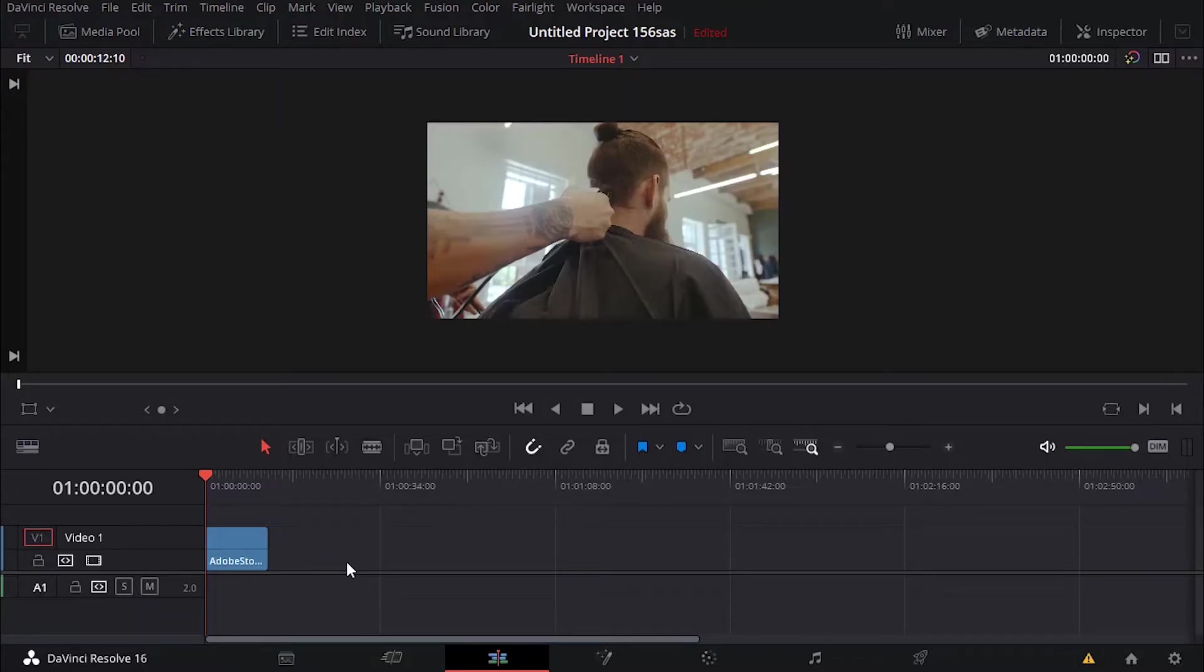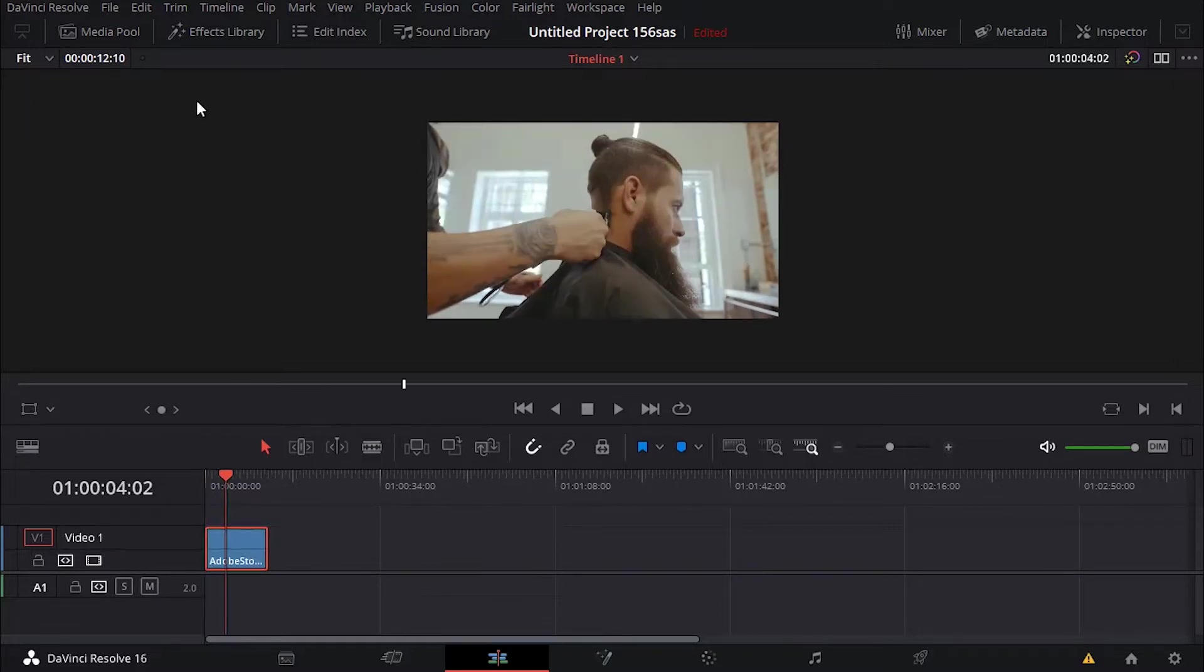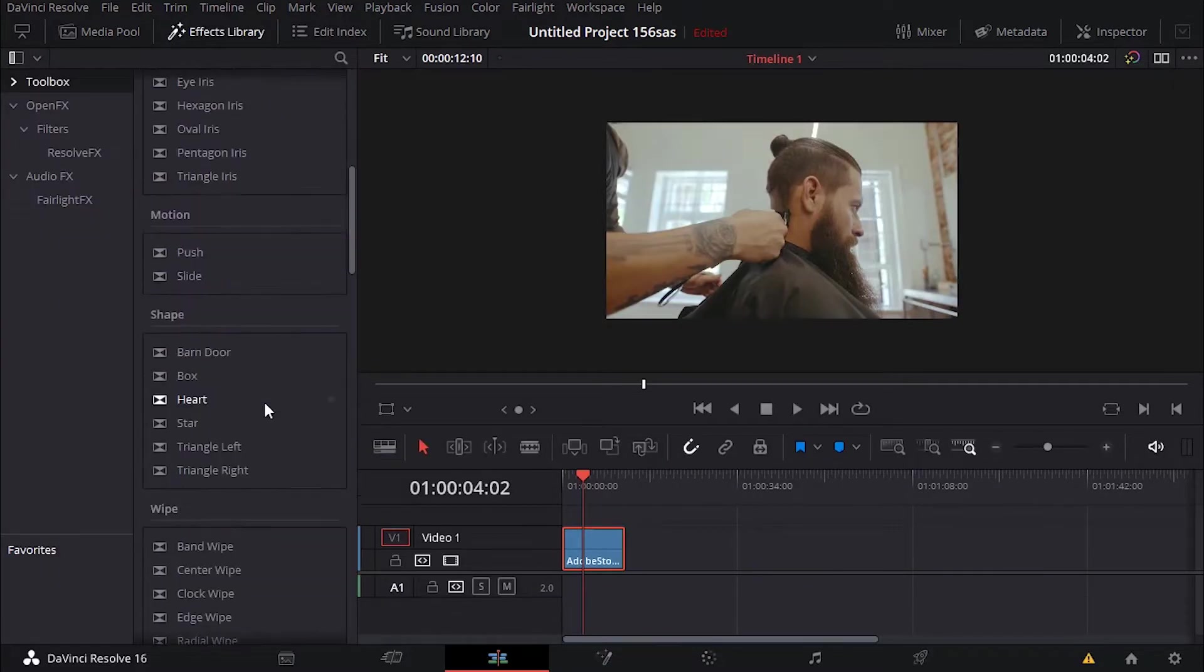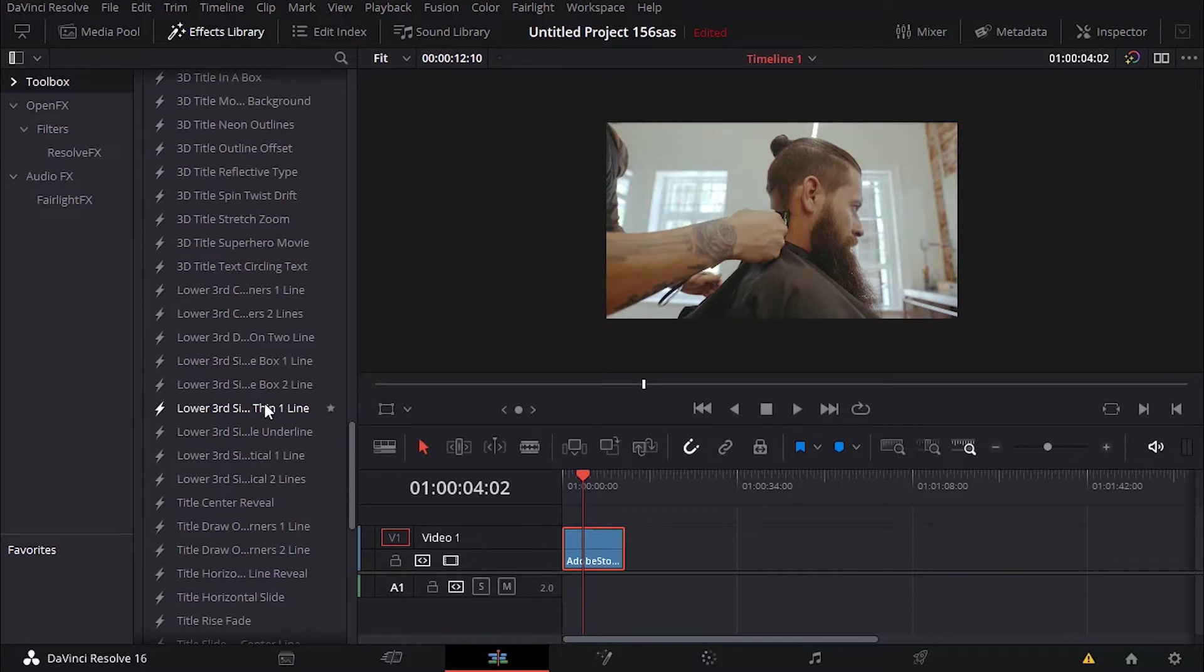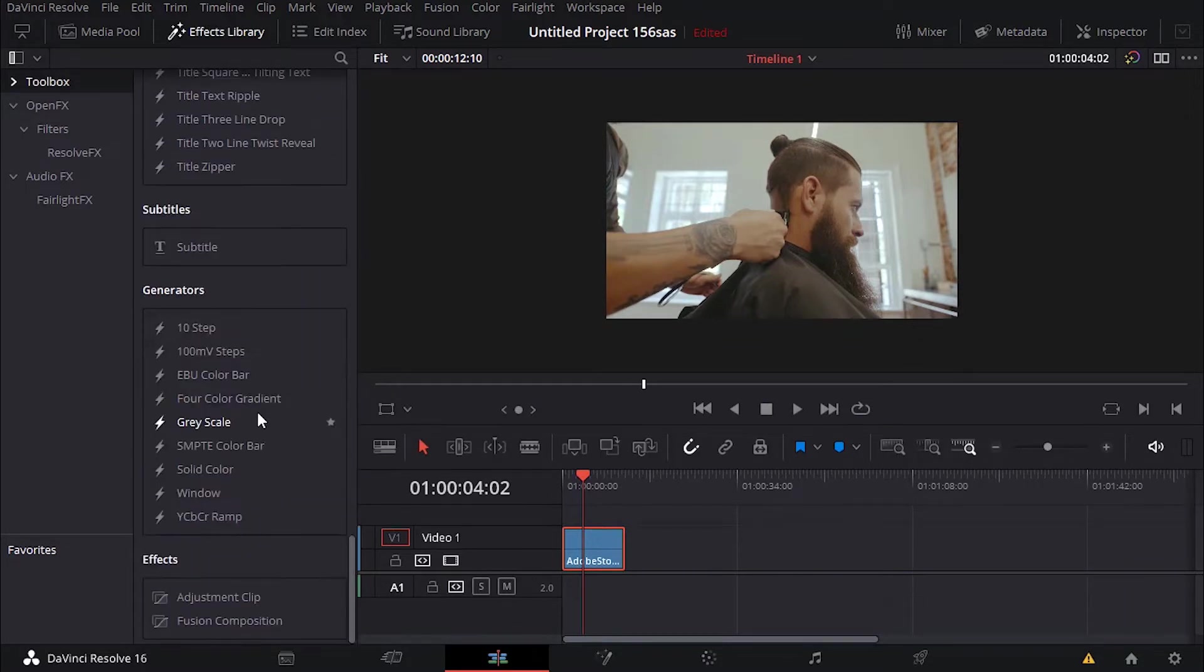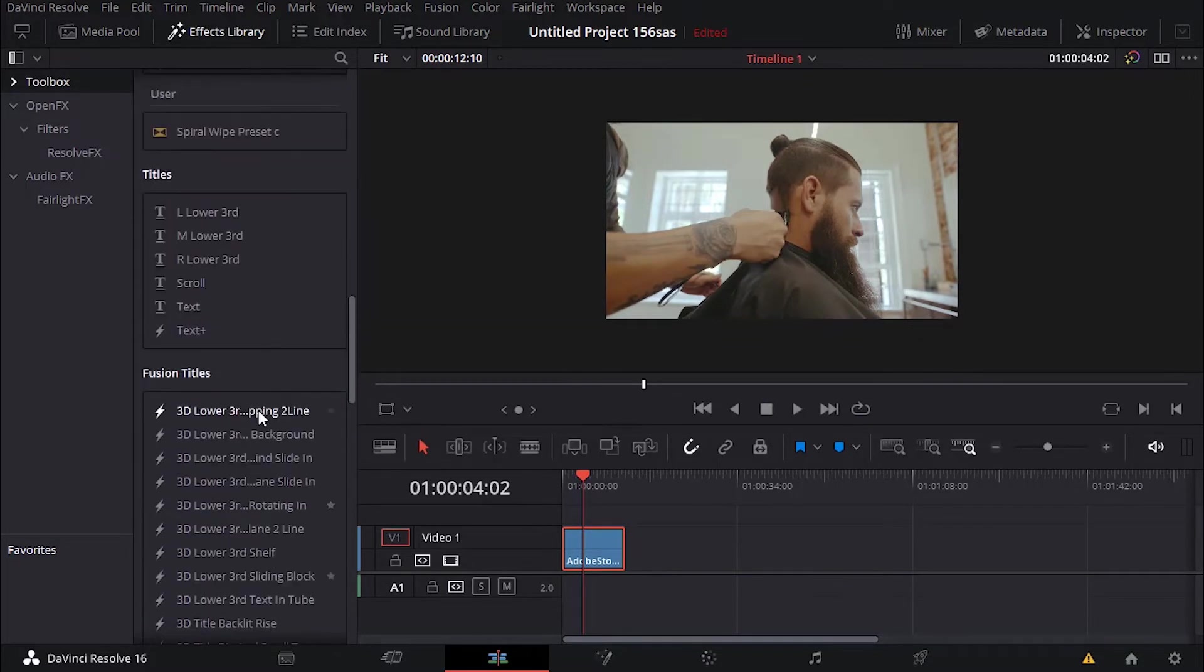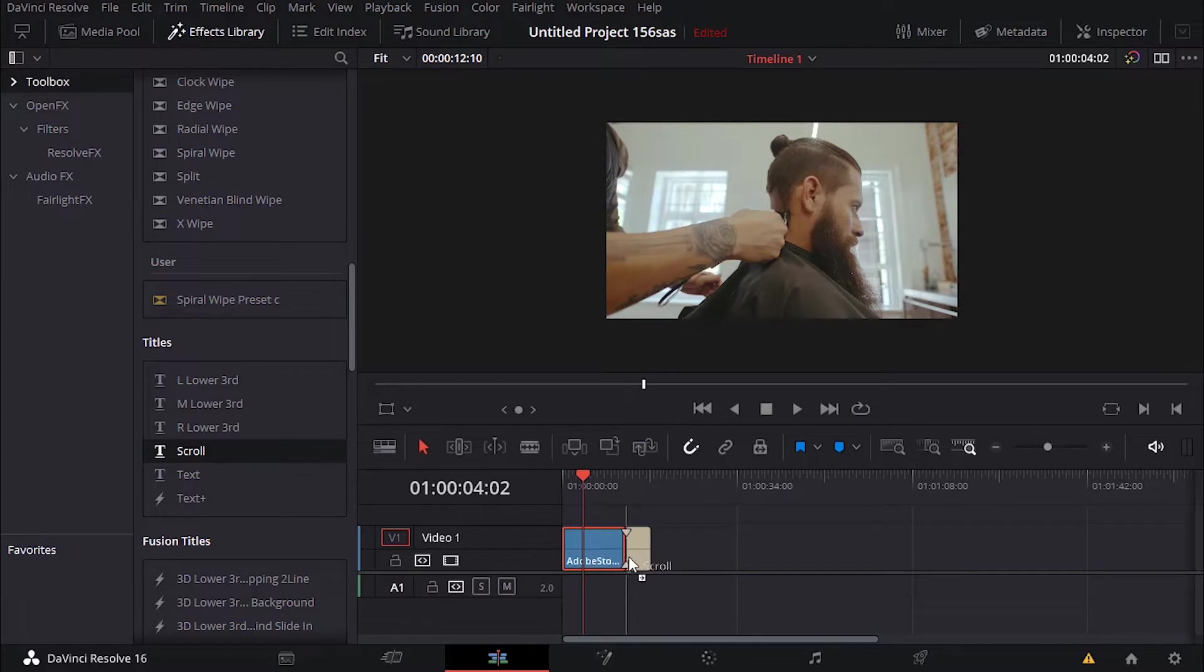In this tutorial we're gonna learn how to add end credits or closing credits like the ones you see in the movies. The first thing you want to do is go to effect library and then look for text, titles, and then look for scroll.